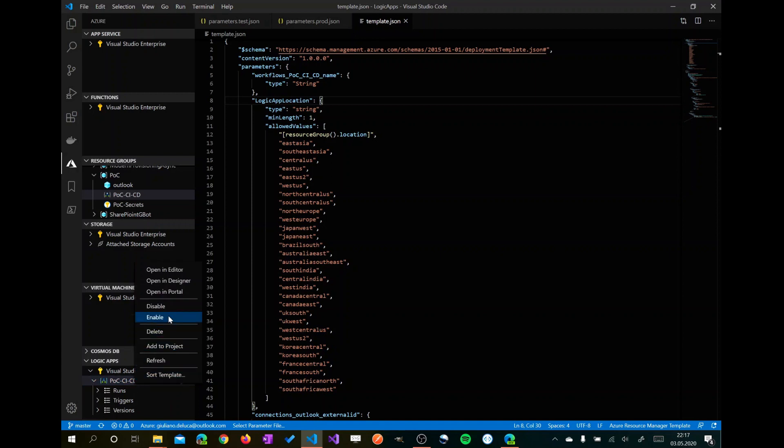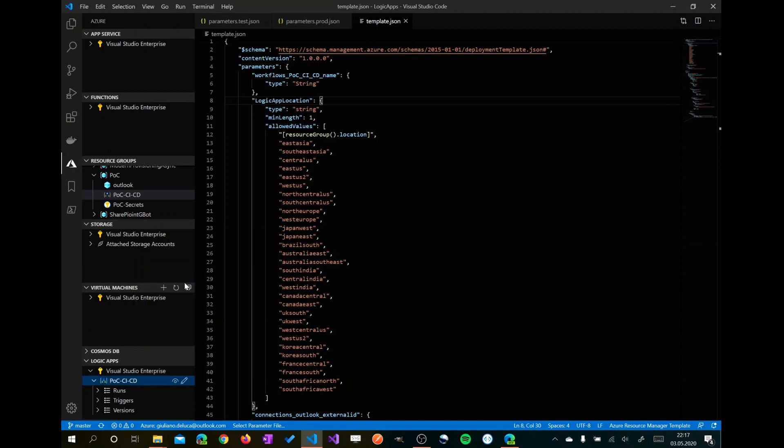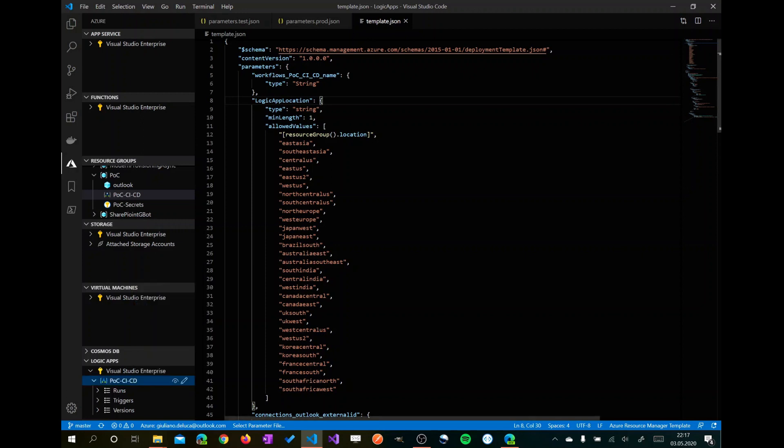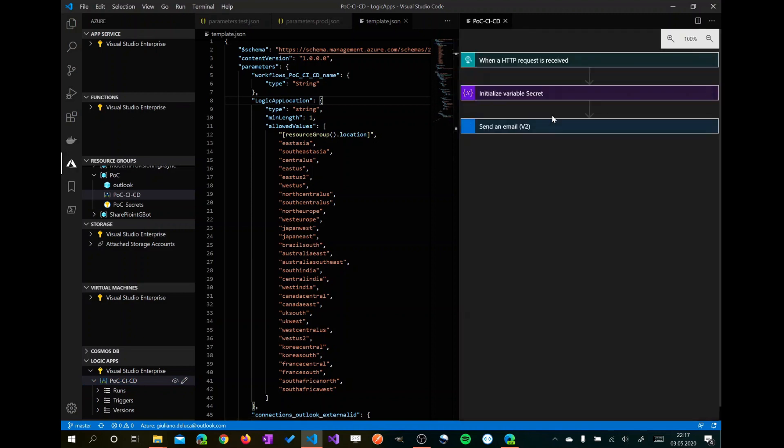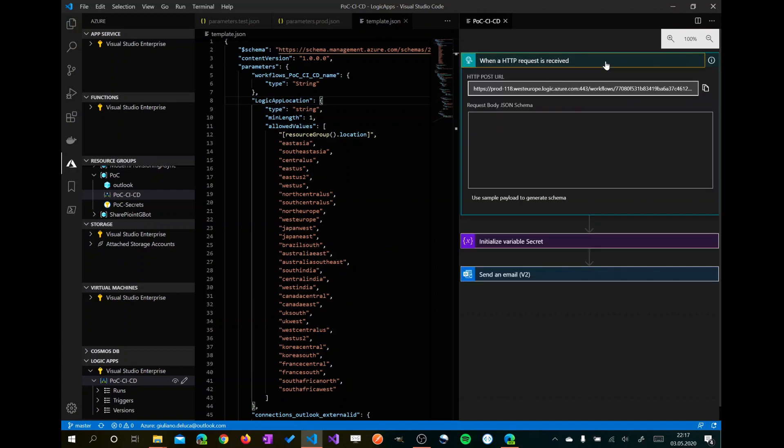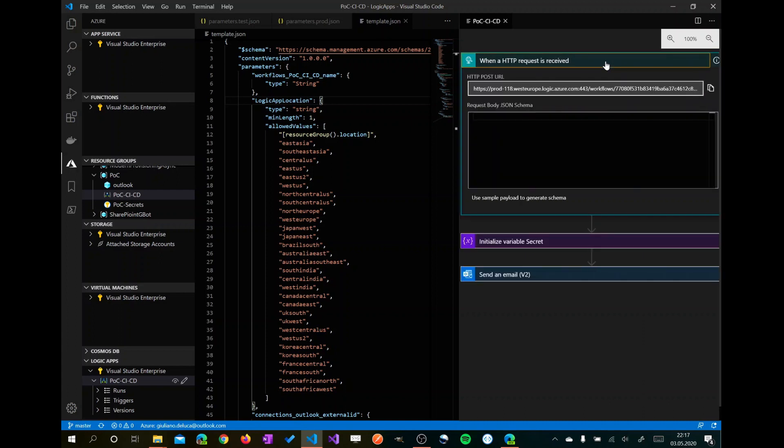EOC CICD, which means continuous integration, continuous delivery. Now what I can do here is open in designer this Logic App. And the cool feature that we have here as I announced is the possibility to display the Logic App in a user-friendly way. We have in this Logic App just three blocks. It's pretty easy.